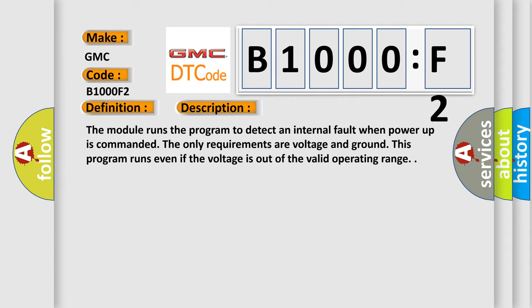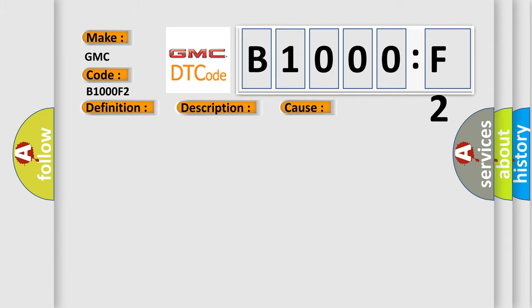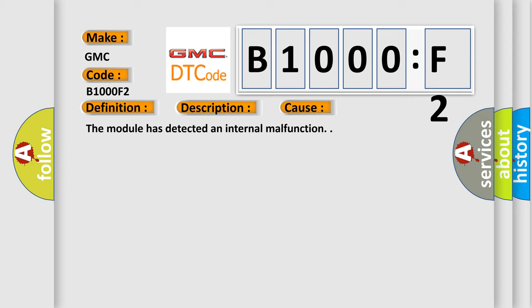This diagnostic error occurs most often in these cases. The module has detected an internal malfunction.